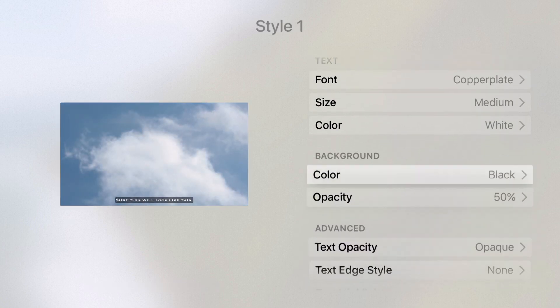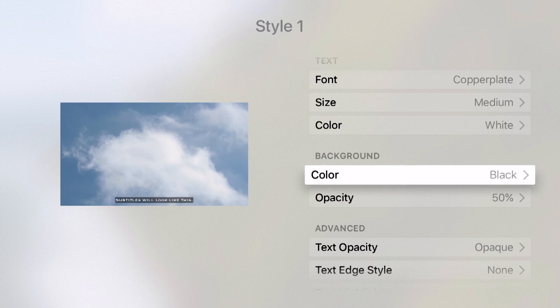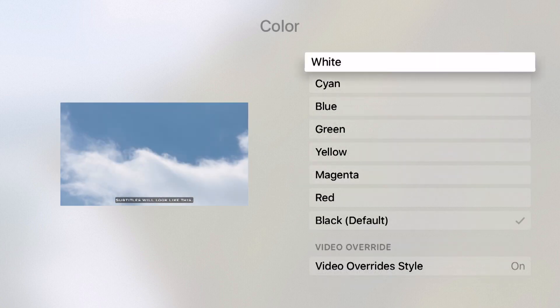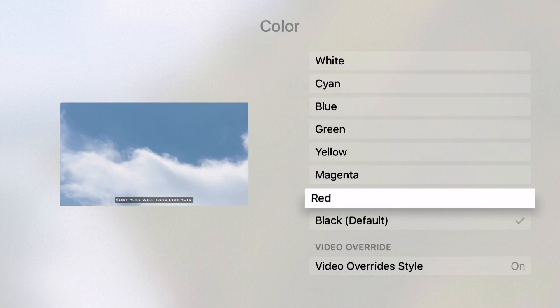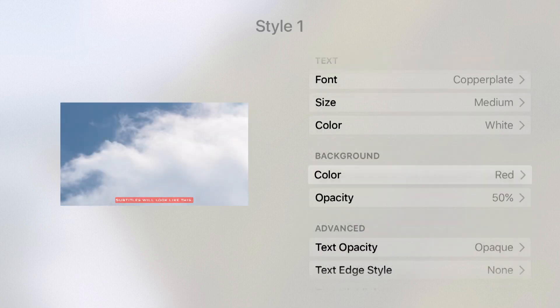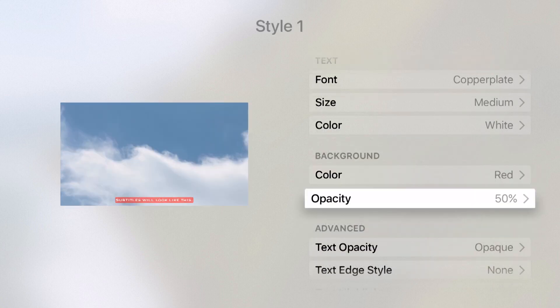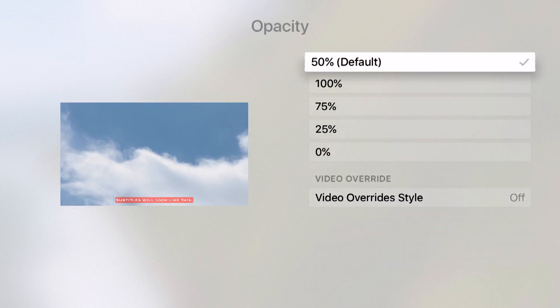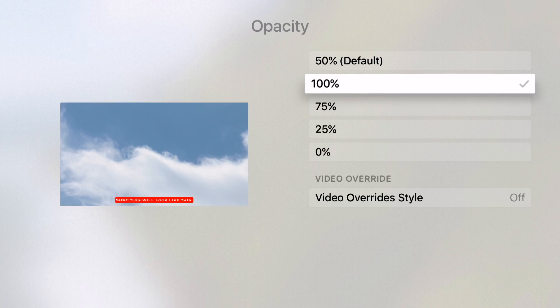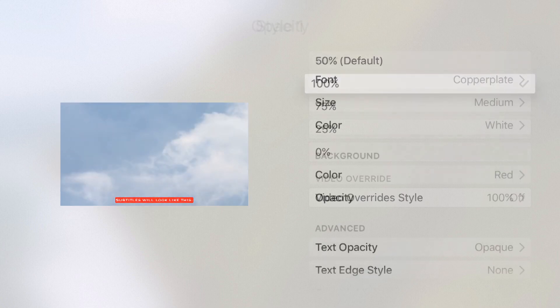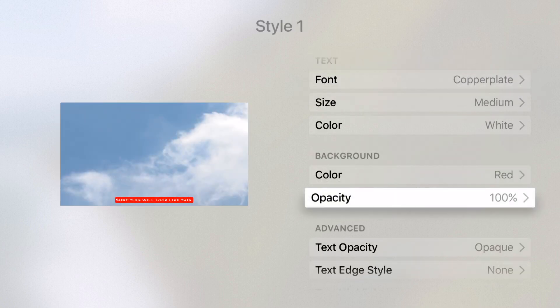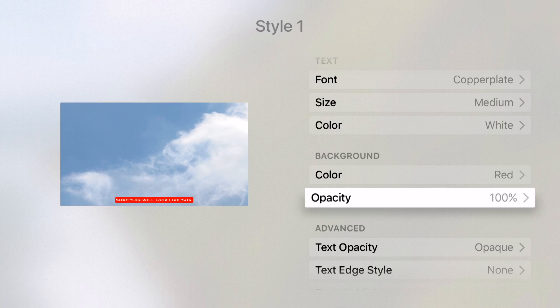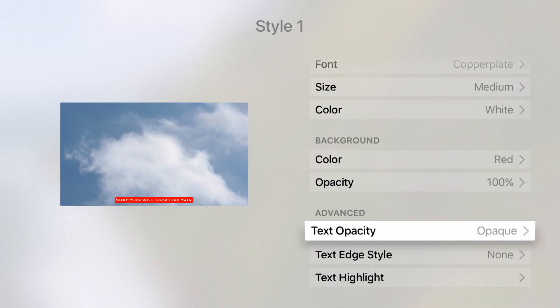I can even choose the background color and opacity. Right now the background color is black. Let's change it to red. And then I'll choose my opacity. Notice now the subtitle looks pretty bold. This is going to stand out quite a bit whenever I'm viewing a video that needs subtitles.